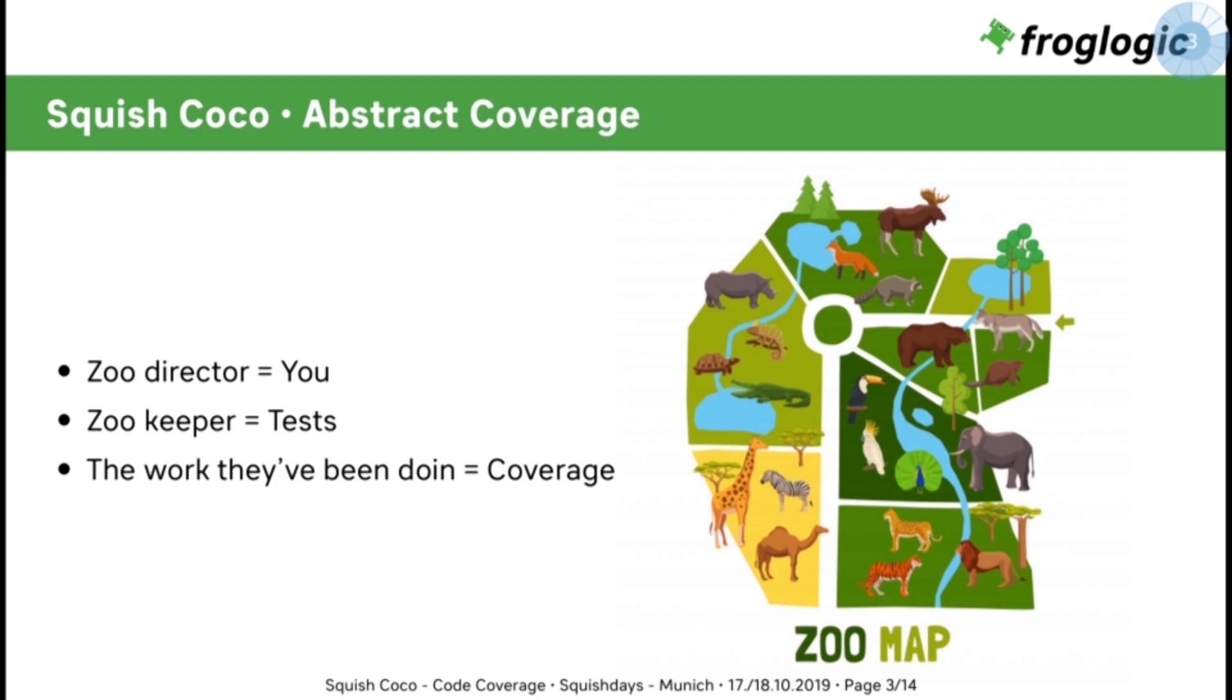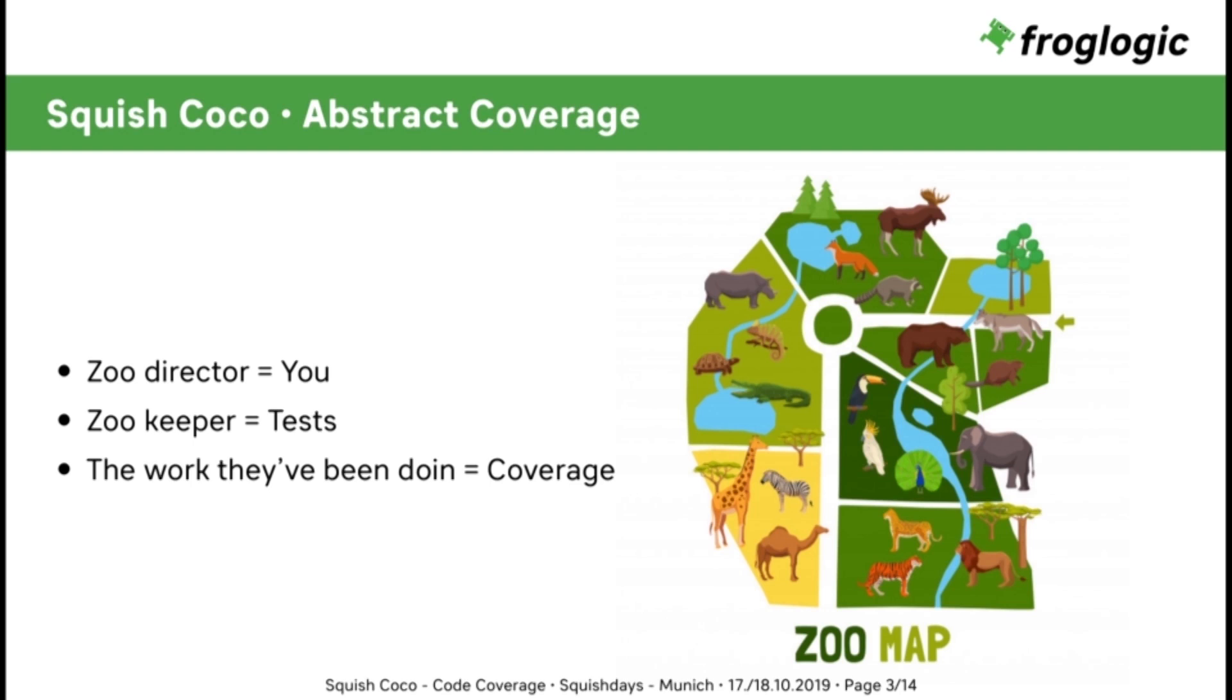Imagine your software project is a big zoo. You, as the test manager, are the zoo director. And the tests you've been writing are your zookeepers. You try to get every task done at the zoo. So the coverage in this case is the amount of tasks that have been done in a certain amount of time. The tasks that don't have been done, you gotta do. So your goal is to let the zookeepers or your tests do all the work.